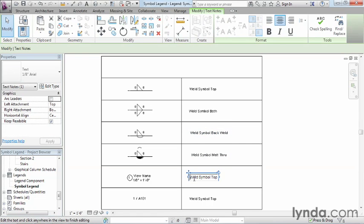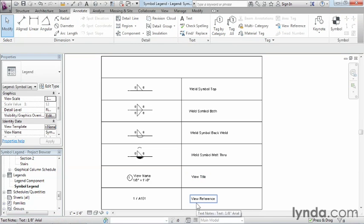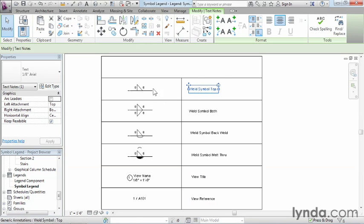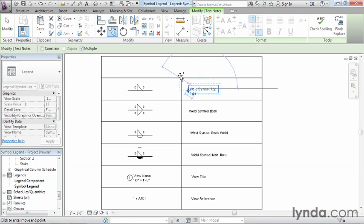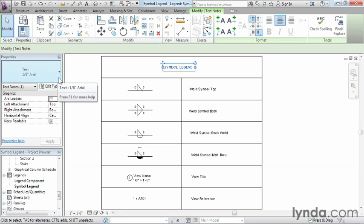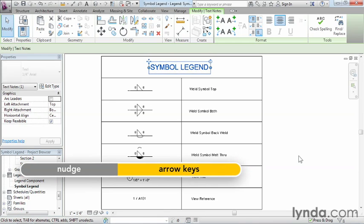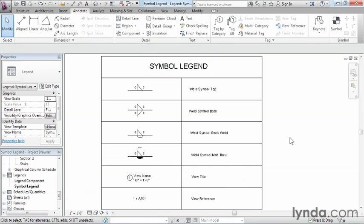The last thing is to add a header at the top of the legend. Copy one of the text items, place it in the middle at the top, and type 'Symbol Legend.' I like to make it all caps to make it stand out. With the text highlighted, change the font size to quarter-inch Arial for the larger heading text. Use the arrow keys — the nudge command — to center it on screen. By using symbols, text, and line tools, we can create legends fairly easily and quickly for our construction document sets.